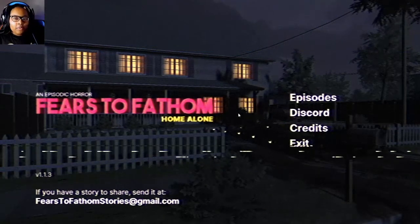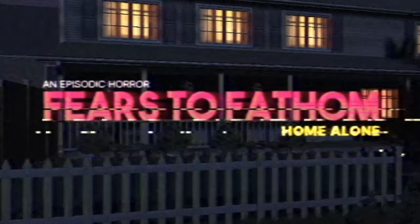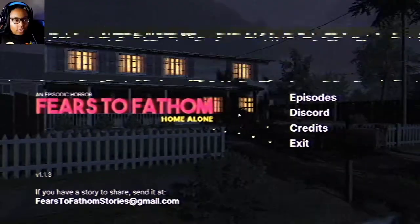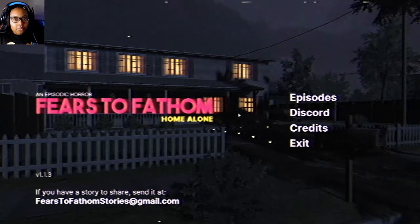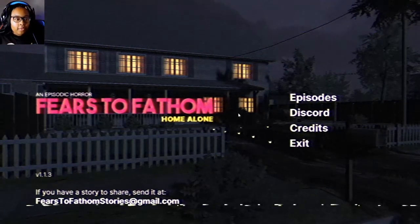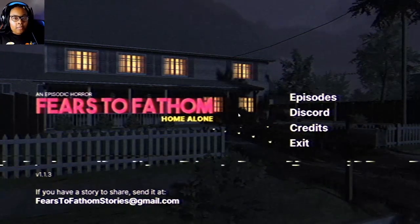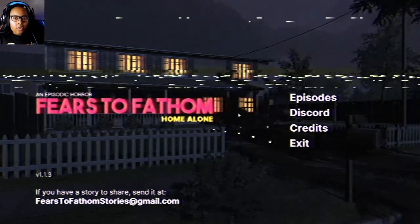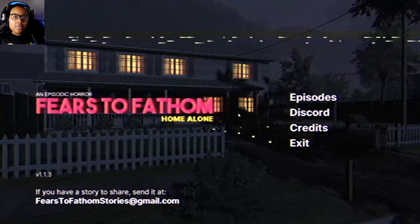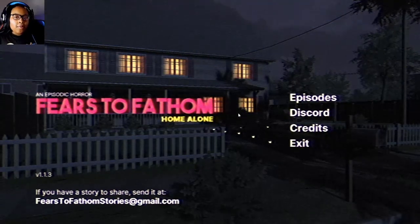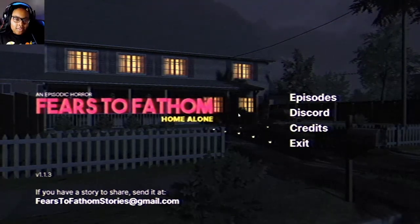Welcome to my channel. Today we're going to be playing Fears to Fathom Home Alone Episode 1. I got this off Steam, which is free. You can download it yourself and play it. I also got episode 2, the Norwood Hitchhike. I'll be playing it on my channel, so keep a lookout for that. Make sure you like, comment, and subscribe, and let's get right to it.